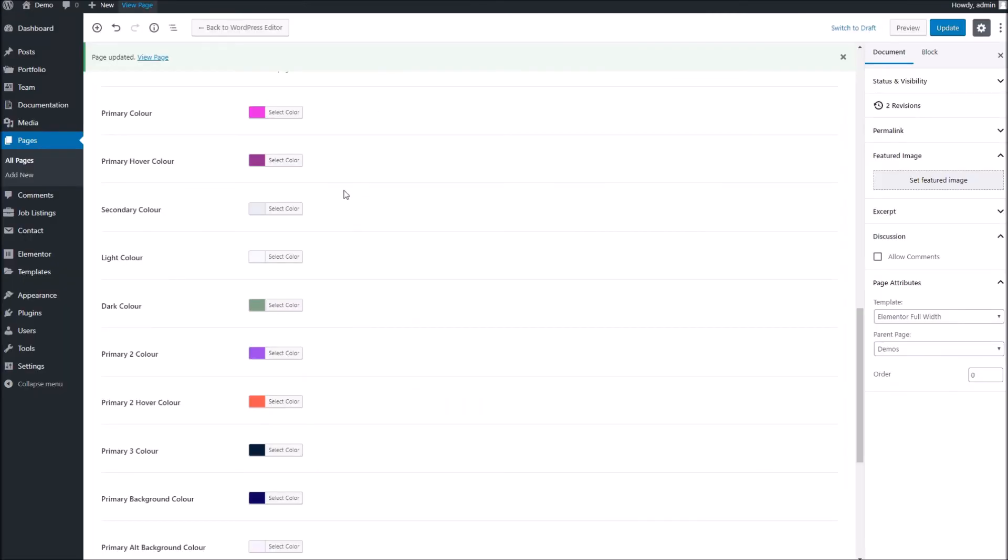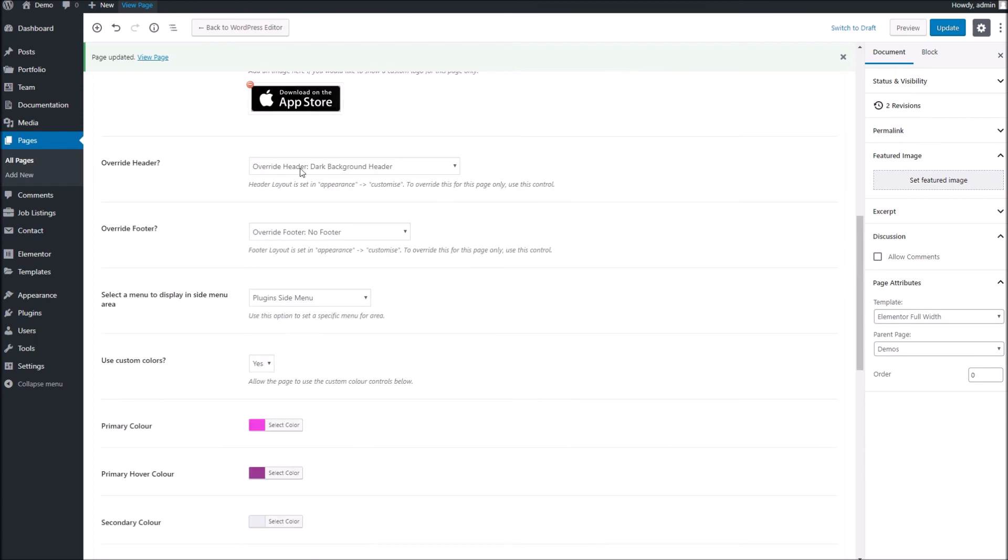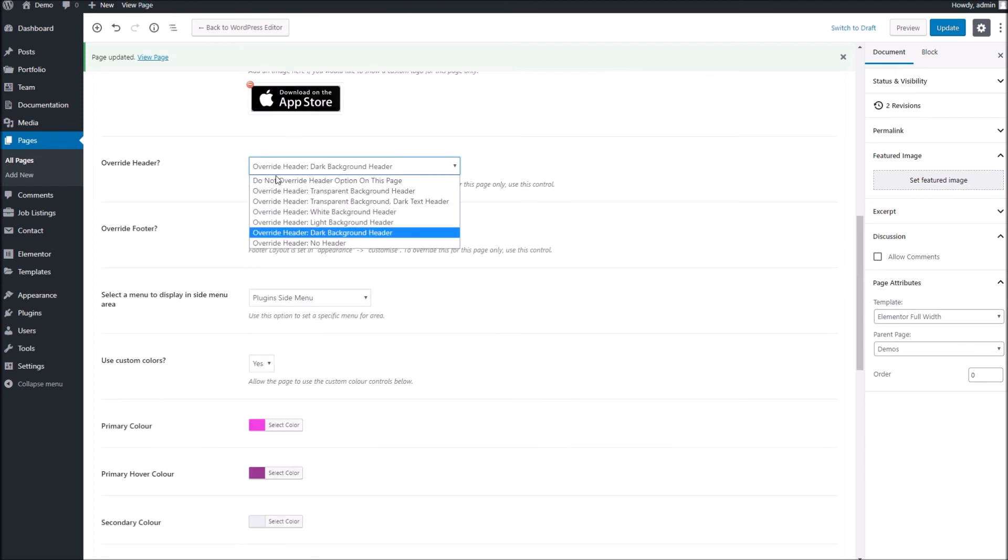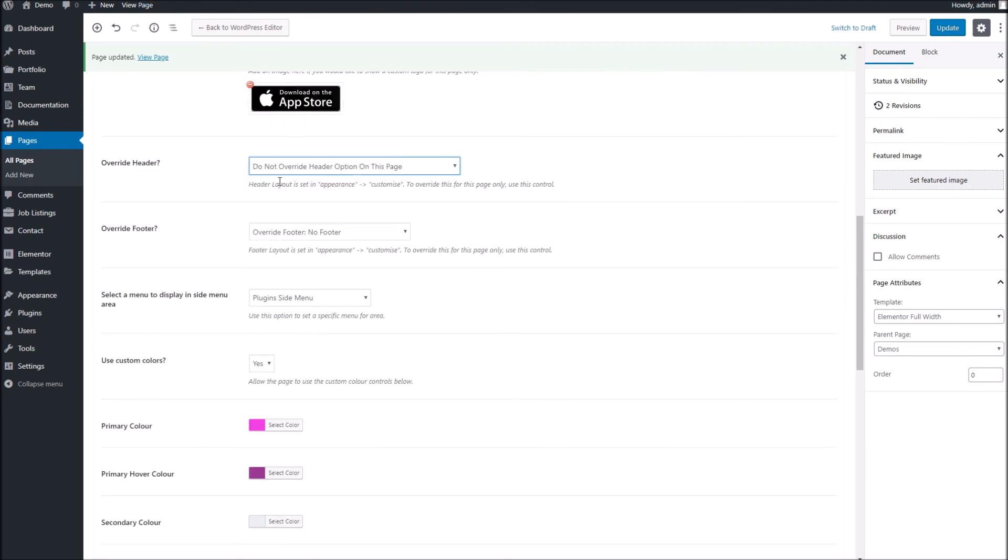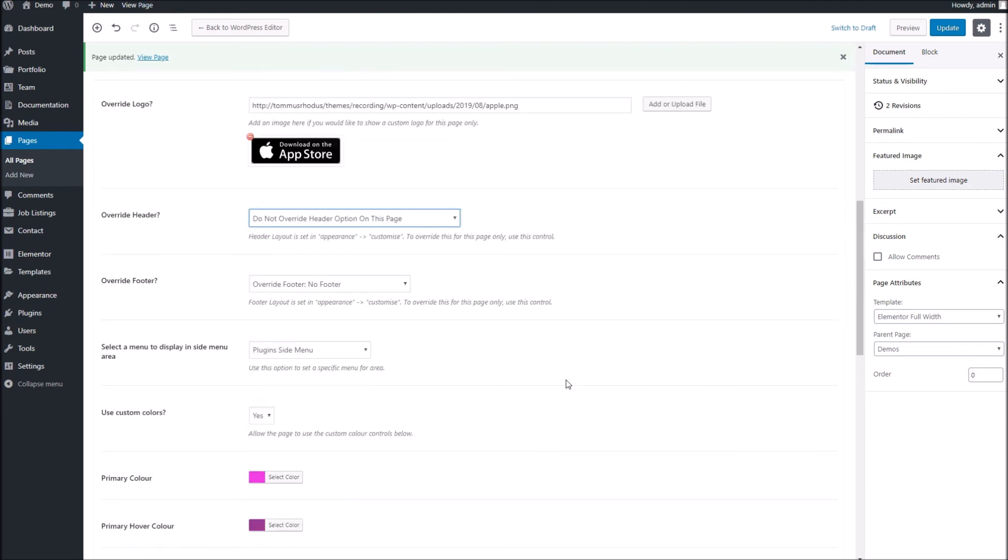Okay, well that's the overrides within Jumpstart for WordPress. If you have any questions, do come see me over at support. Other than that, thanks for watching. Have fun with your theme.